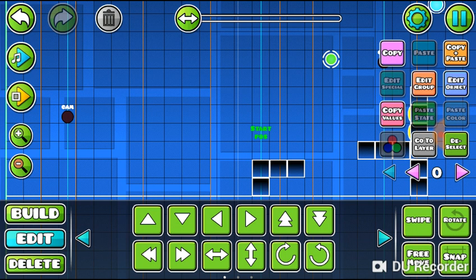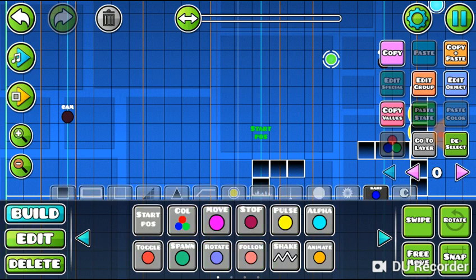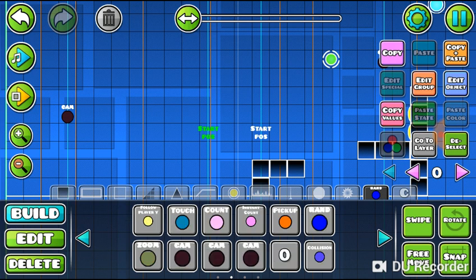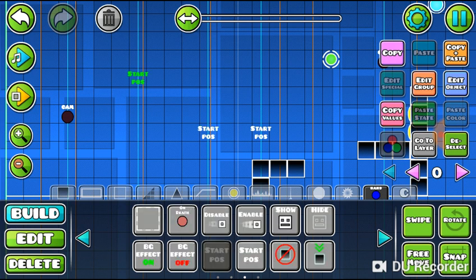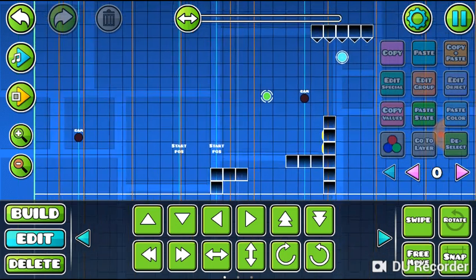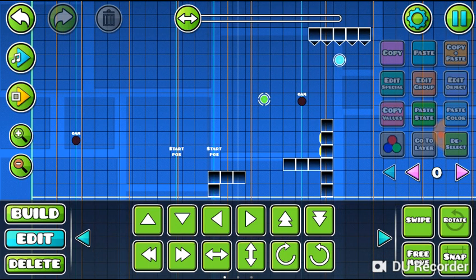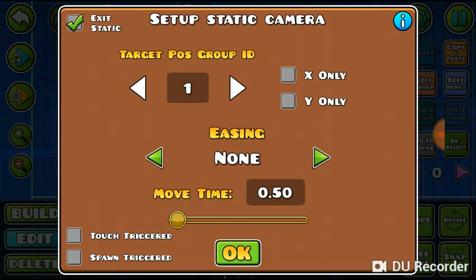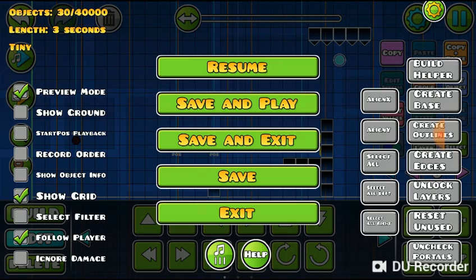This start position here is different from the ordinary start position — we should not include that one. But this start position is included in the static camera trigger. If you want to exit static camera, put another trigger, don't mark the x or y position, and tap 'Exit Static'. That's how the static camera trigger works.